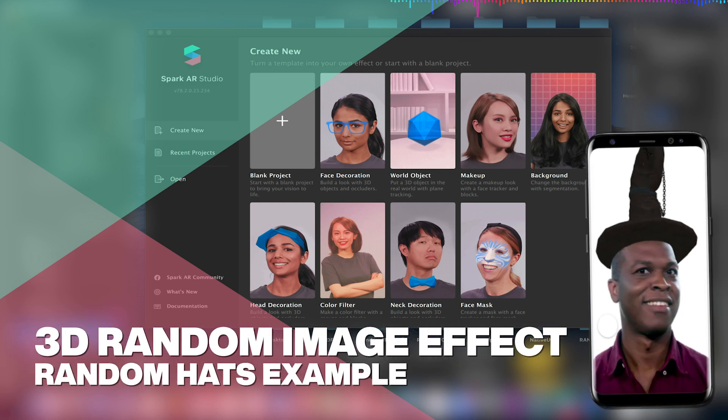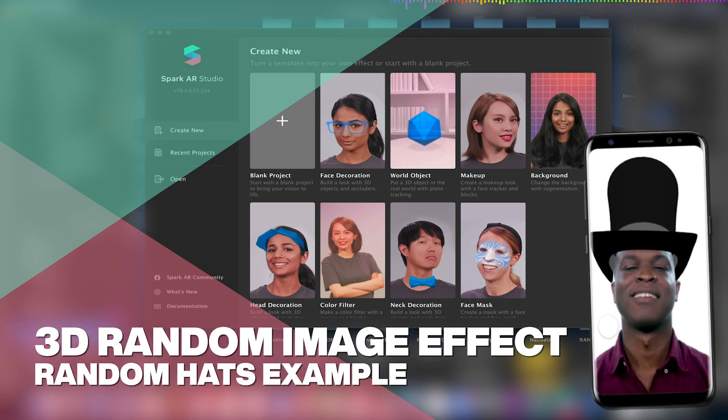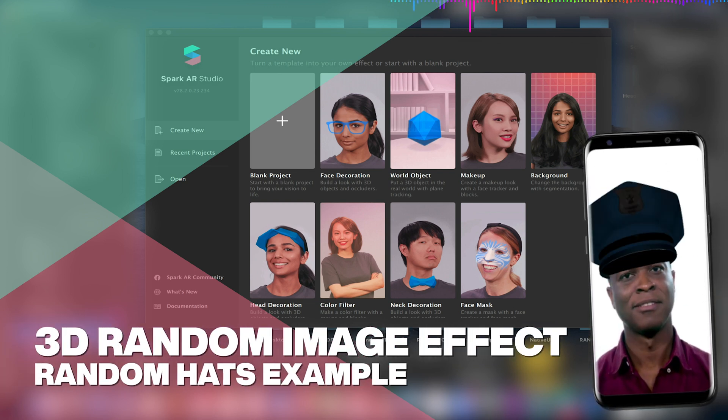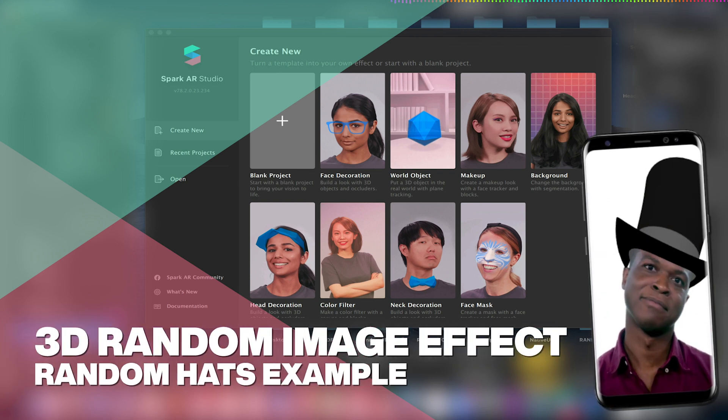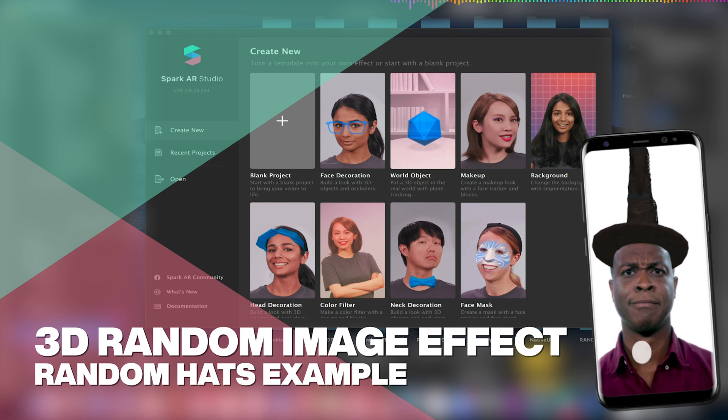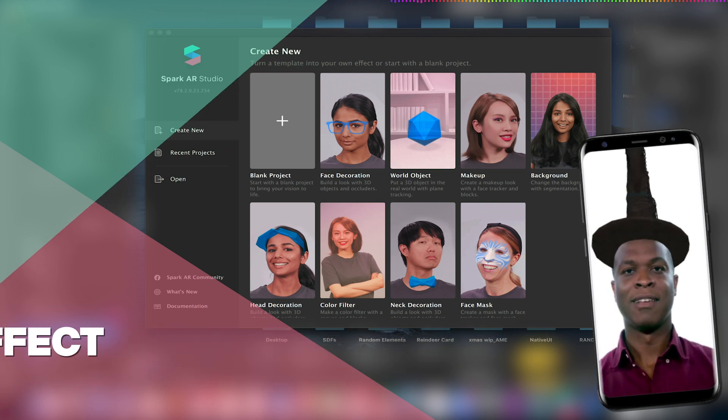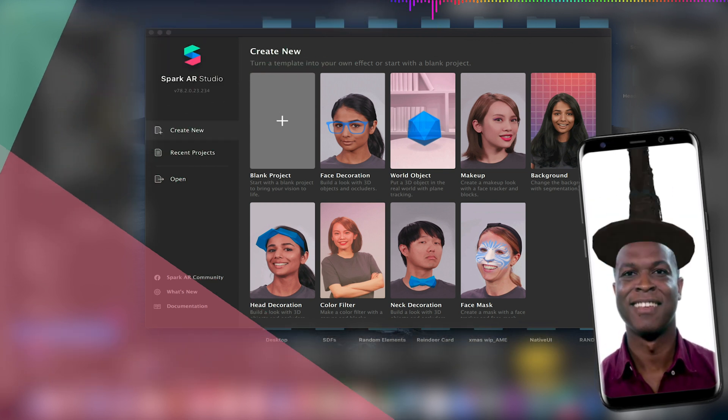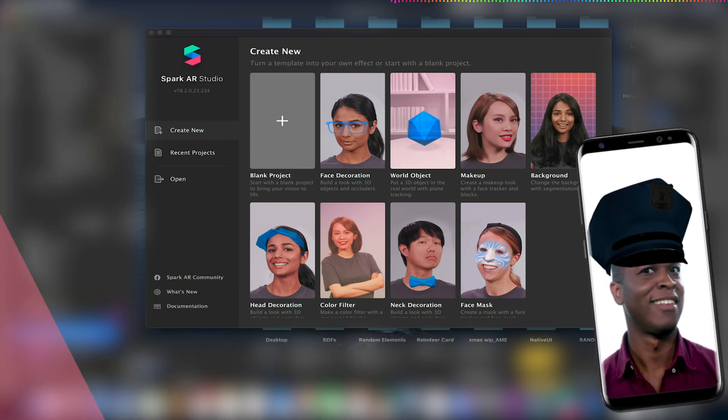Welcome to another Spark AR tutorial video. In this video we'll be looking at how to create a random hat filter using 3D objects.